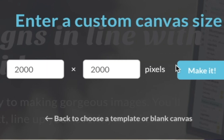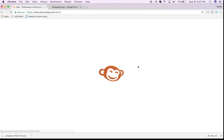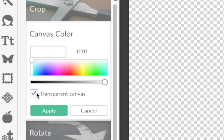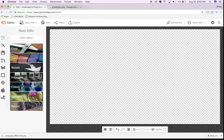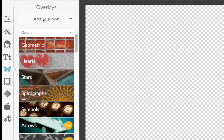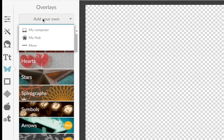In picmonkey.com, hit design, custom size, 1920x1080. When you're choosing a canvas color, select the transparent background so you have an entire canvas of checkerboard. Export a still frame from your video so that you have it for size and reference, then import it as an overlay for your project.